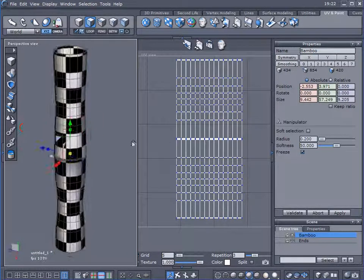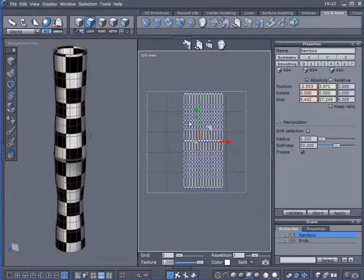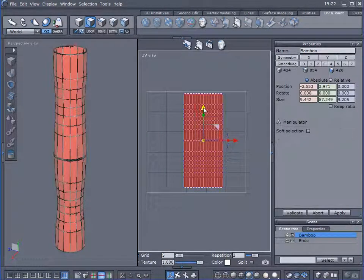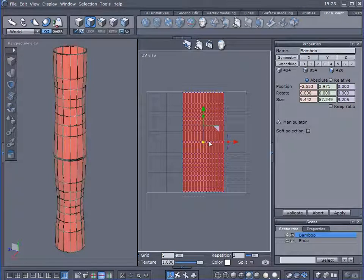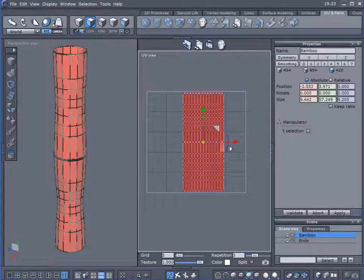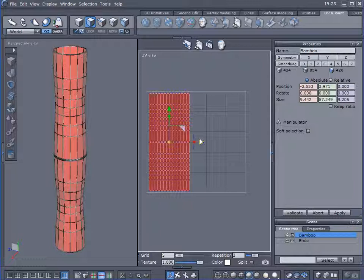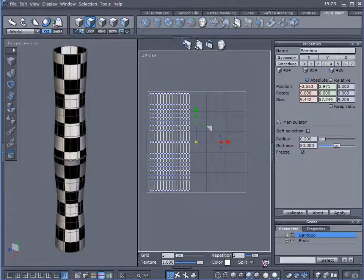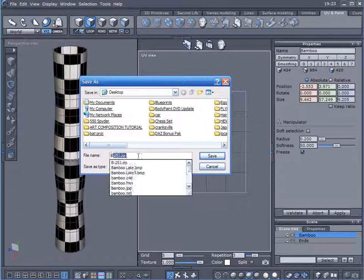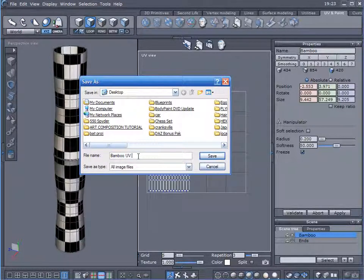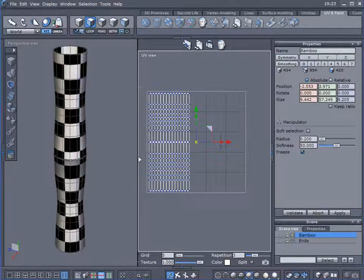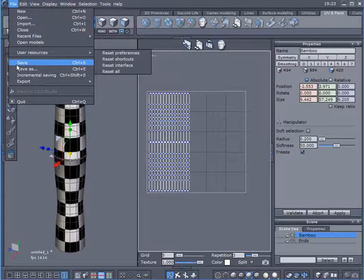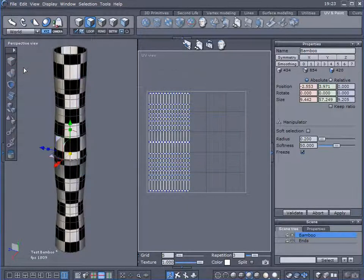And that looks good. Let me maximize this just a little bit more. It really doesn't matter because we're going to create a large UV map for this in Photoshop. Okay. Let's export this, call this BambooUVMap. Save our file and let's export this to our desktop.